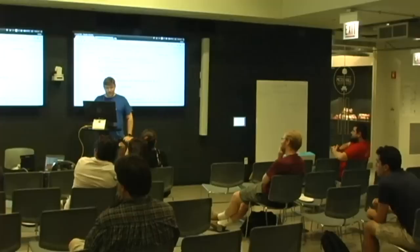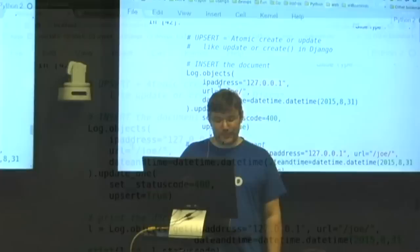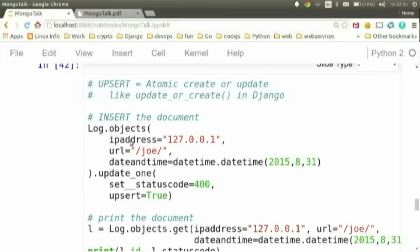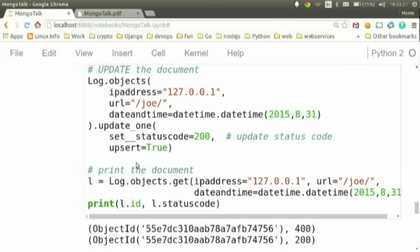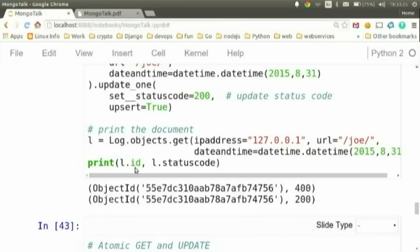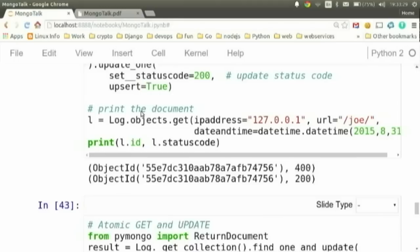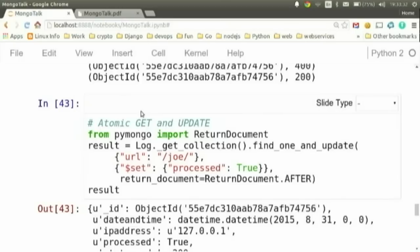Here's another operation called an upsert — similar to Django's `update_or_create` introduced in 1.7. It will search for a document meeting certain criteria; if it exists, it will update it; if it does not exist, it will create a new record with those fields plus additional ones like status code. There's also an atomic get-and-update where you update a document and get the result back — useful when you want two processes reading from a list of things and processing and marking each as processed.